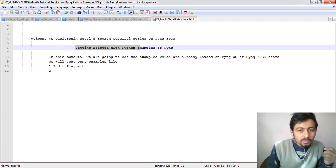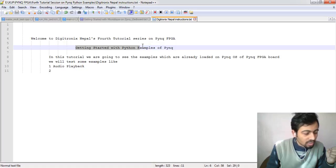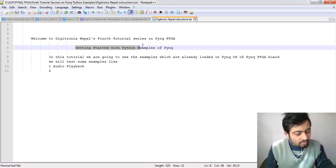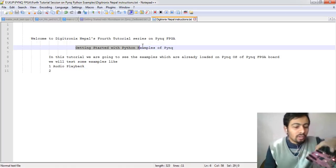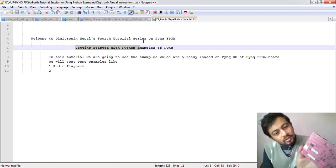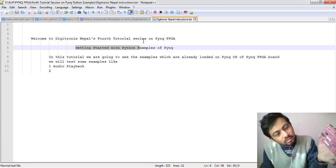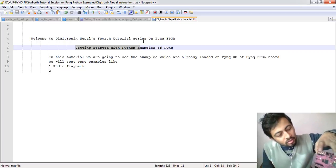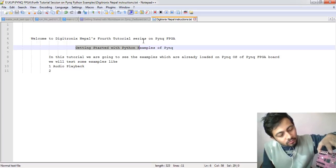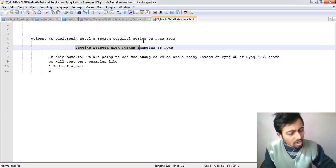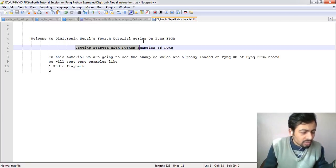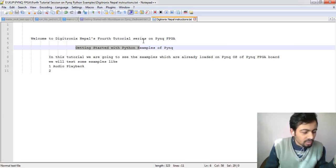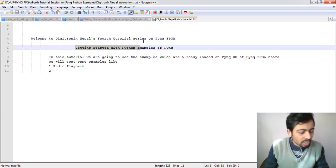We can see the PYNQ FPGA here. We already have an SD card consisting of PYNQ OS from pynq.io and this FPGA is actually built for Python programming. We can say PYNQ is Python plus Zynq FPGA.